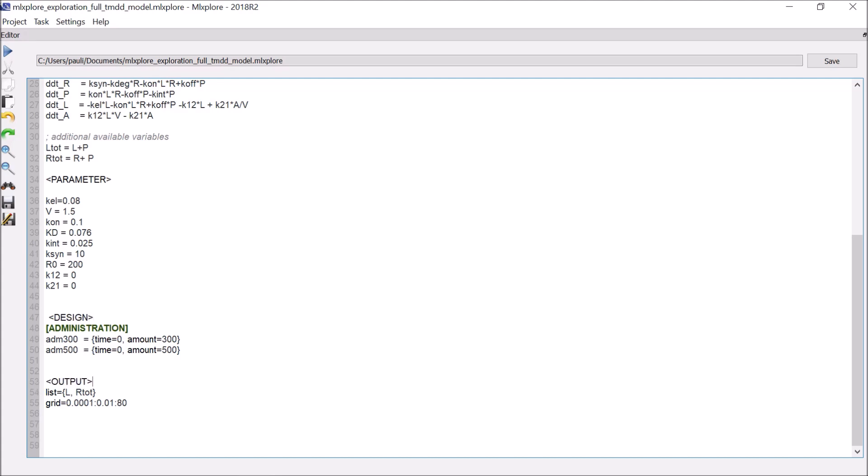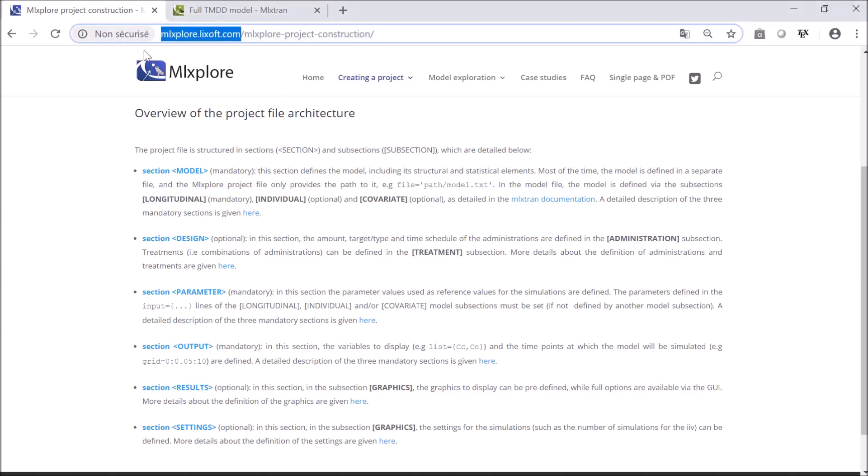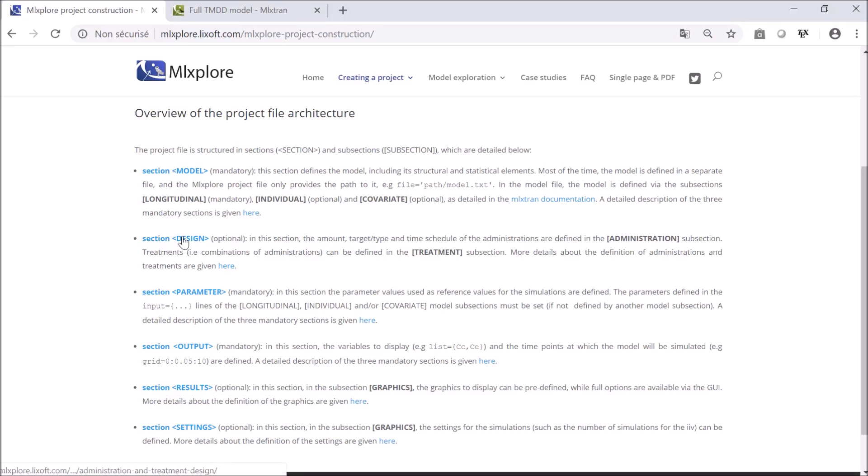Finally, I have indicated the output and grid for the simulation in the Output section. I have defined two outputs, the free drug L and the total receptor R. The structure of an MLExplore project is defined on the online documentation at mlexplore.licsoft.com, with a detailed page for each section.